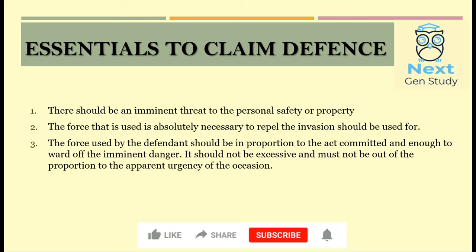The second essential is that the force used is absolutely necessary to repel the invasion. That is, the amount of force you used — if you had not used it, you might have suffered some harm or loss to your property. You must justify that your usage of force was necessary at that moment.